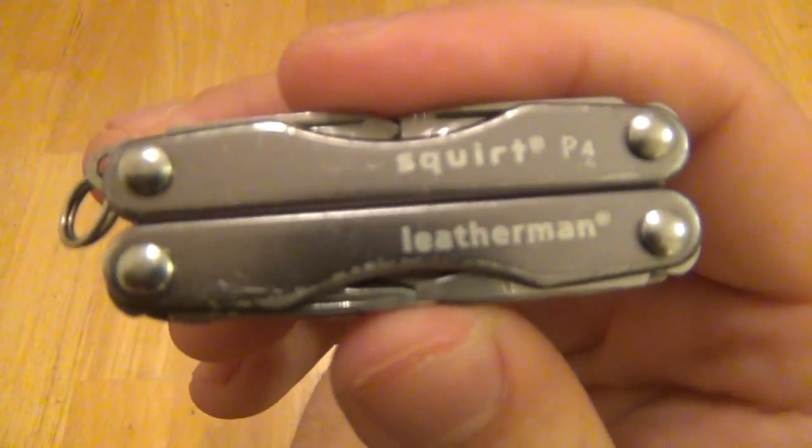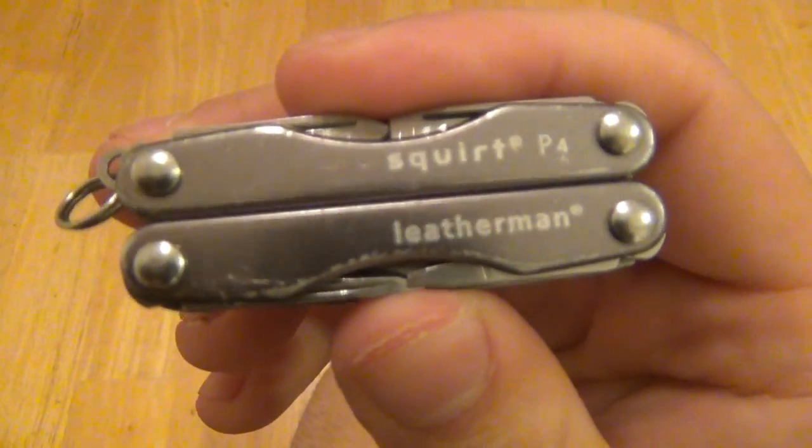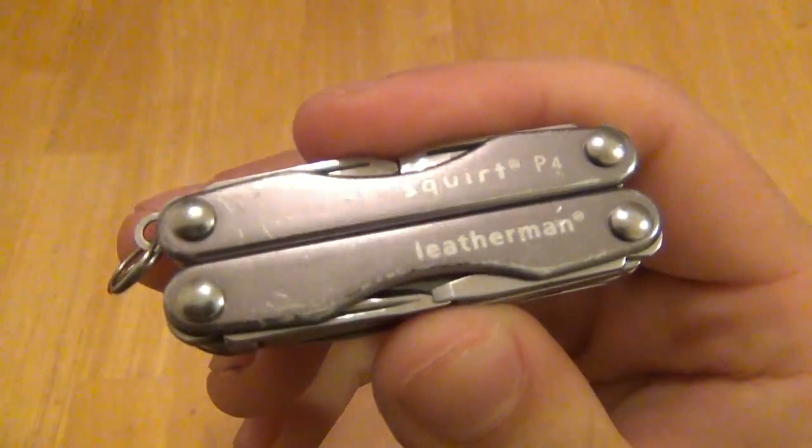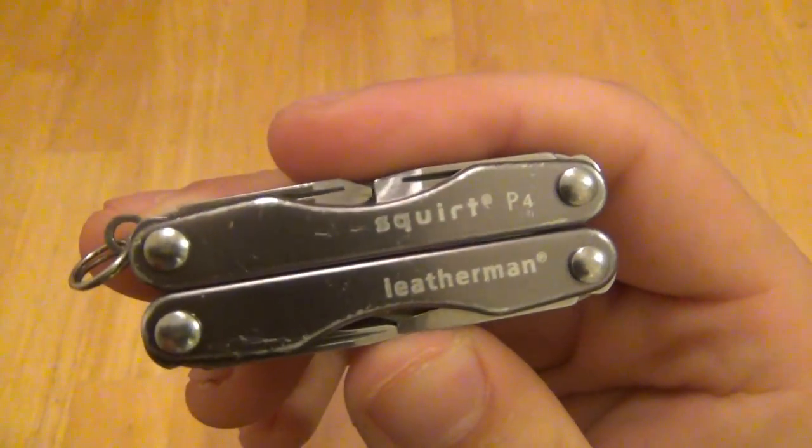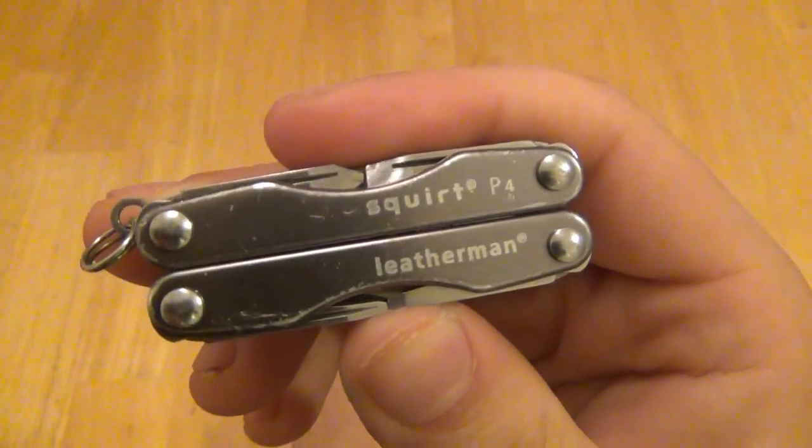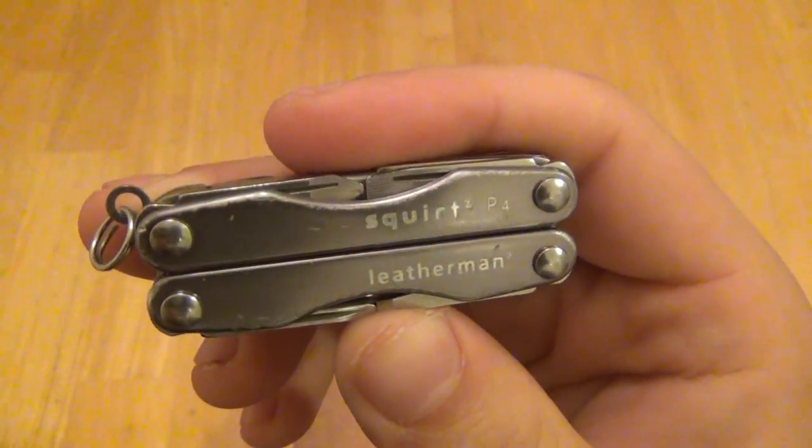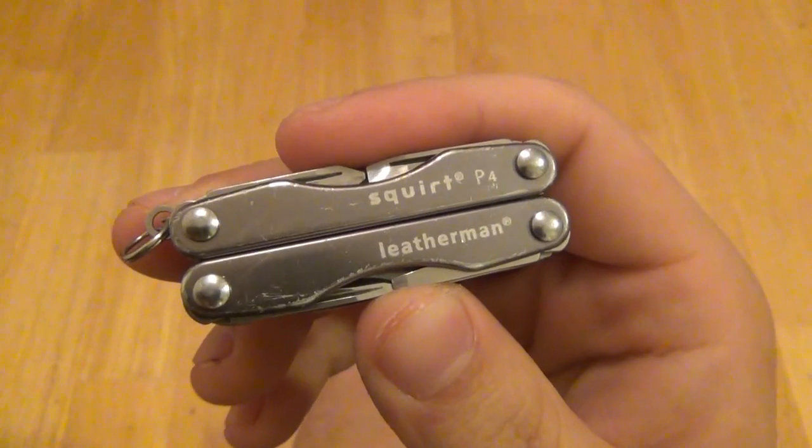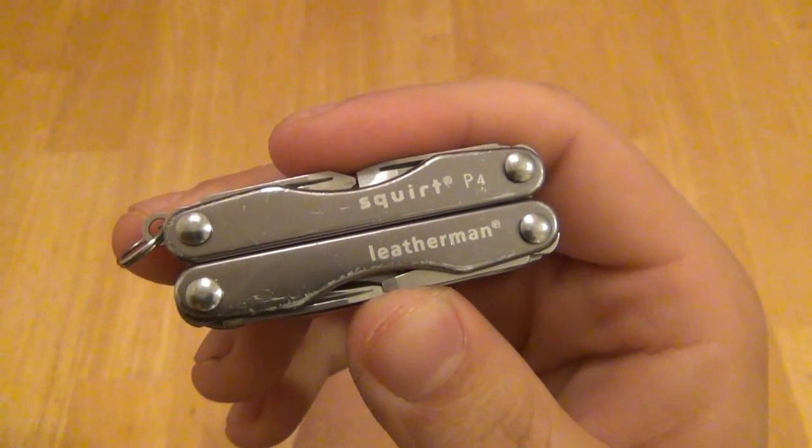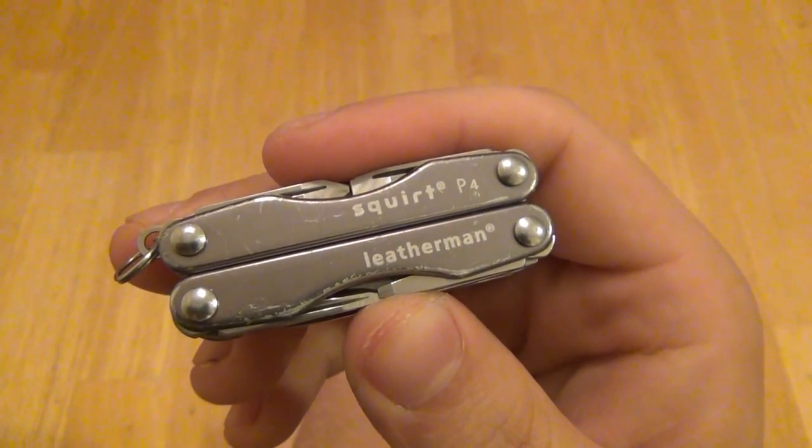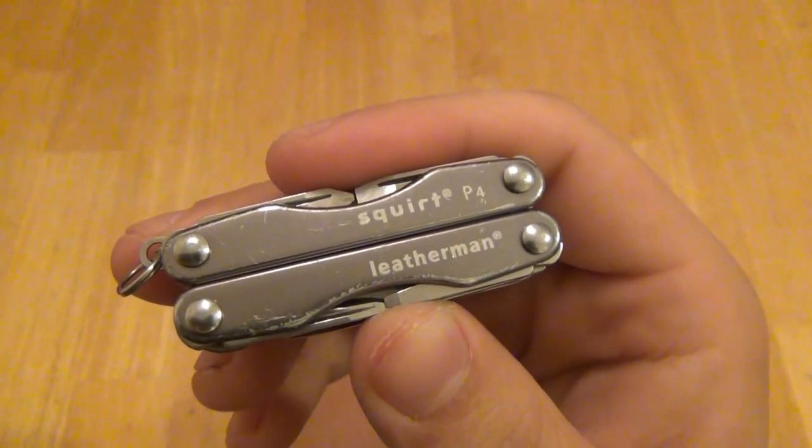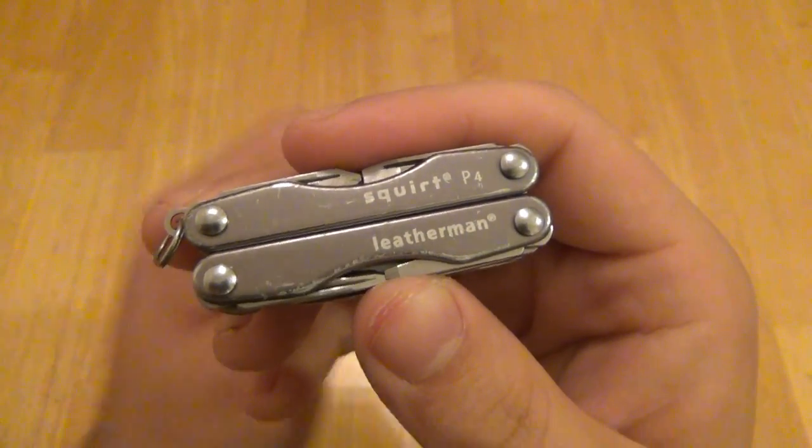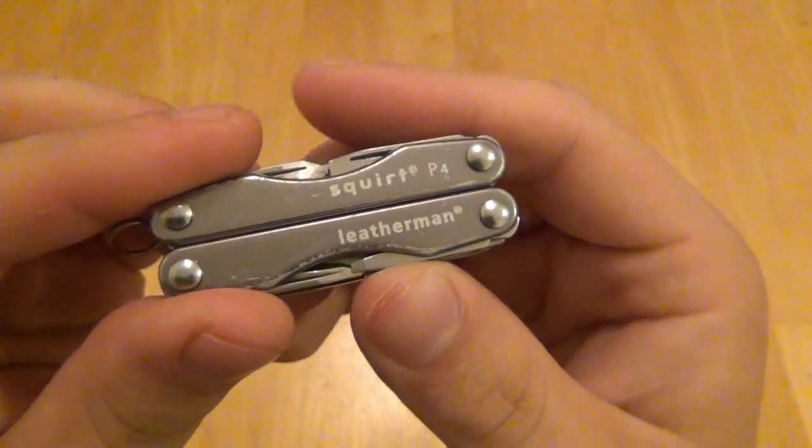This thing gets used all the time, you can see all the wear on it. It's been EDC'd every day for the last six months. Fantastic little tool, perfect size, not too tiny where I can't do anything with it, but not a big hunk of steel in my pocket either, so really love it.